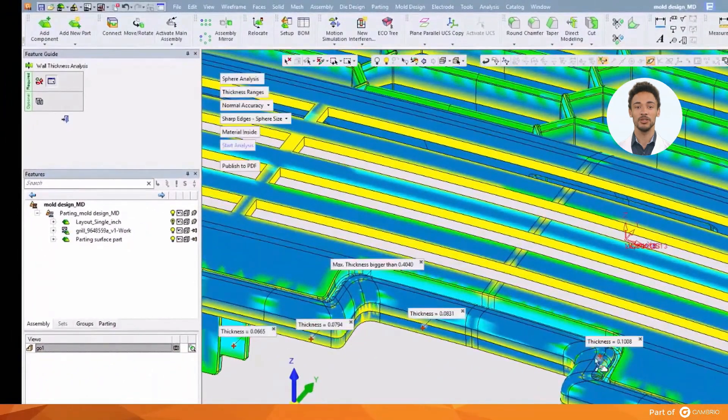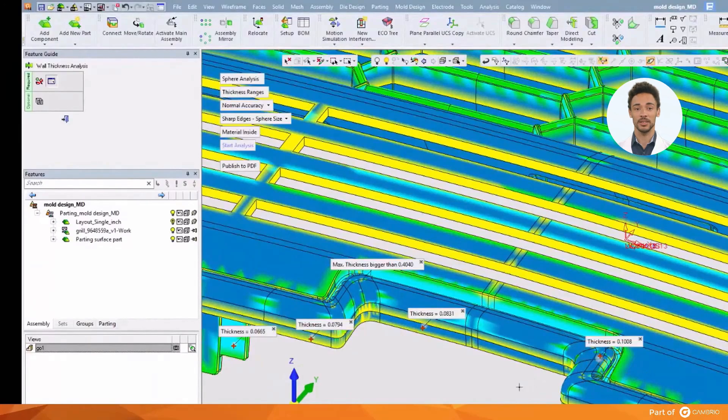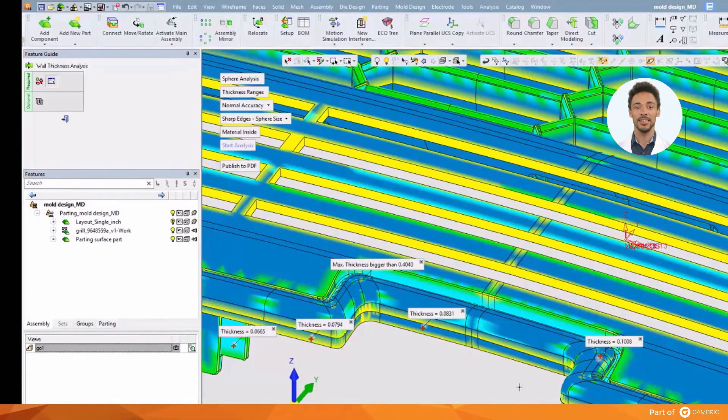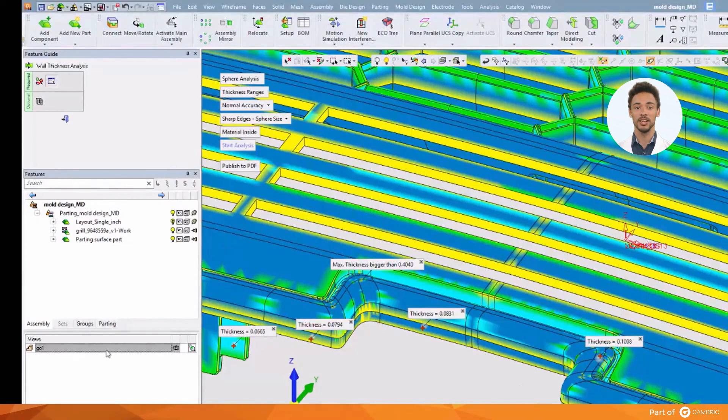And also as we saw with curvature map, these results can be published to a PDF, where they can be shared with other engineers or with the customer.